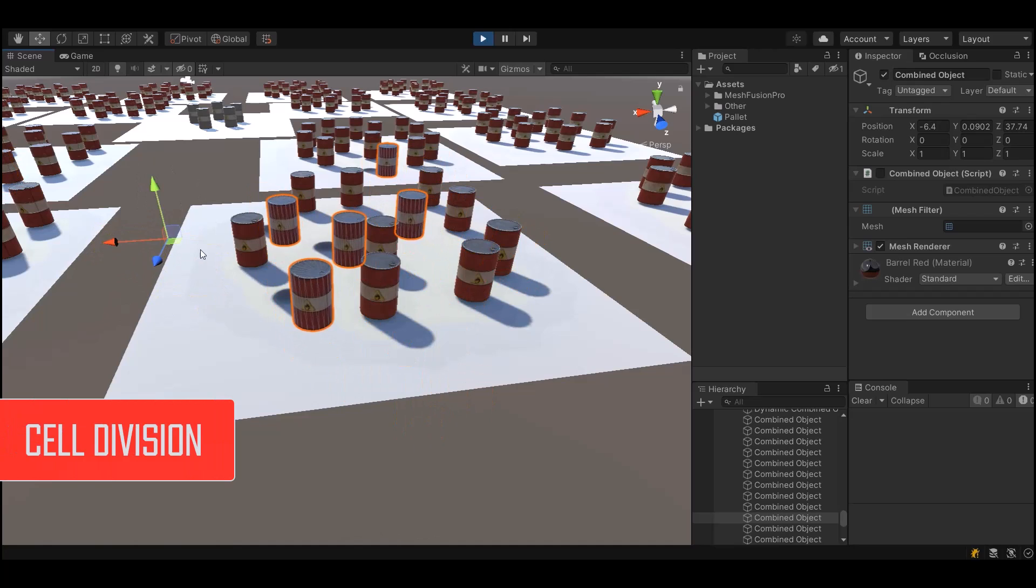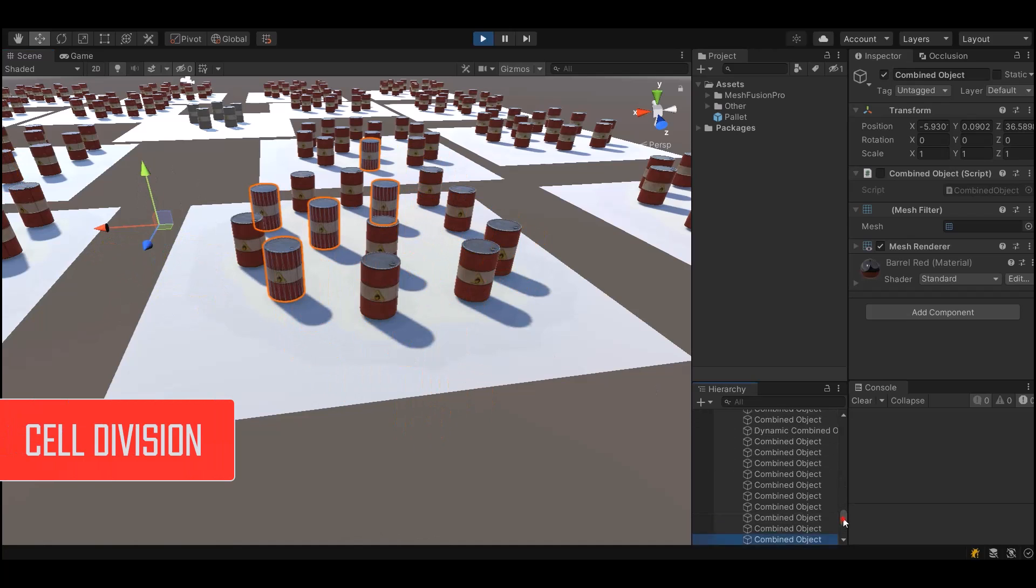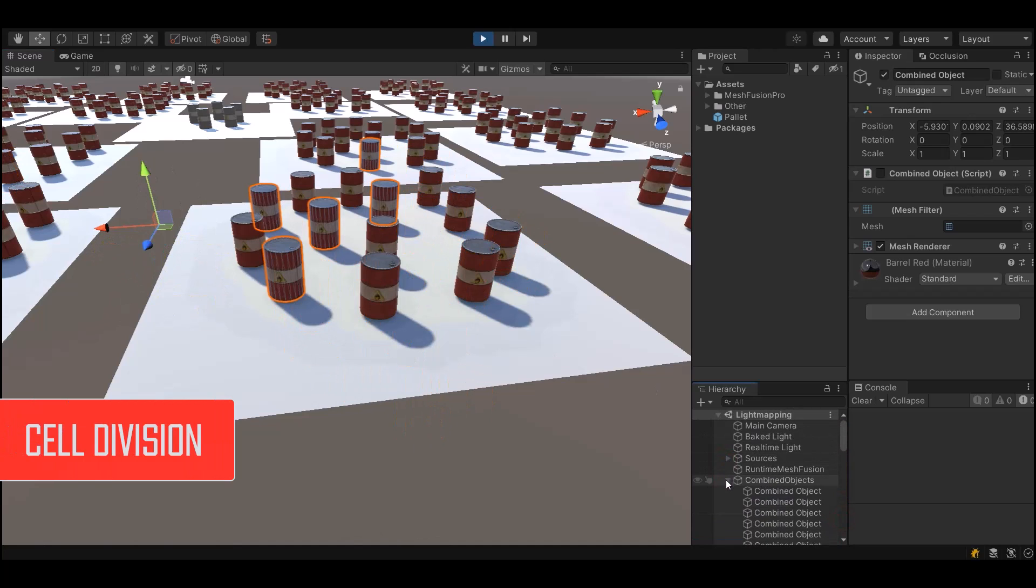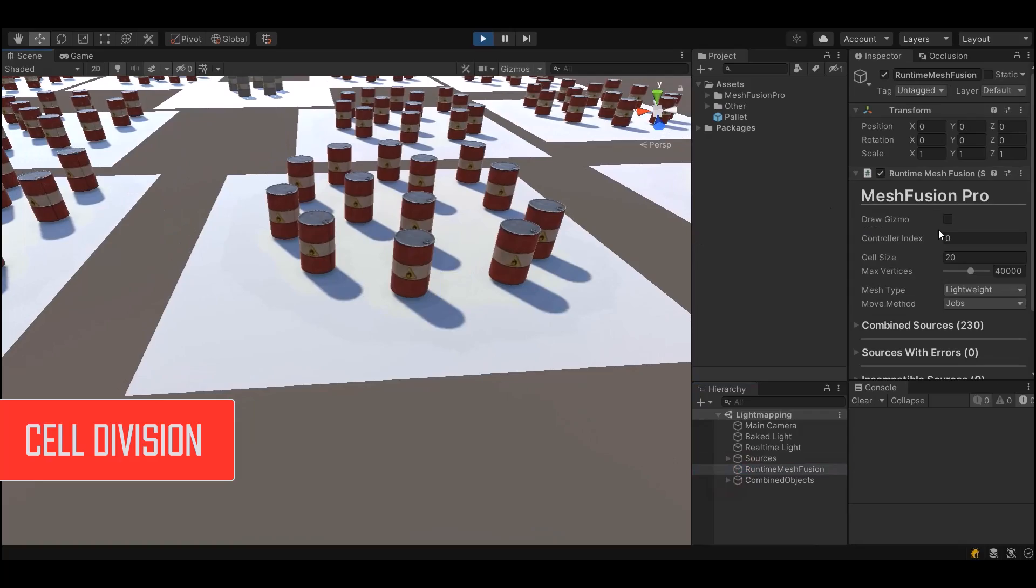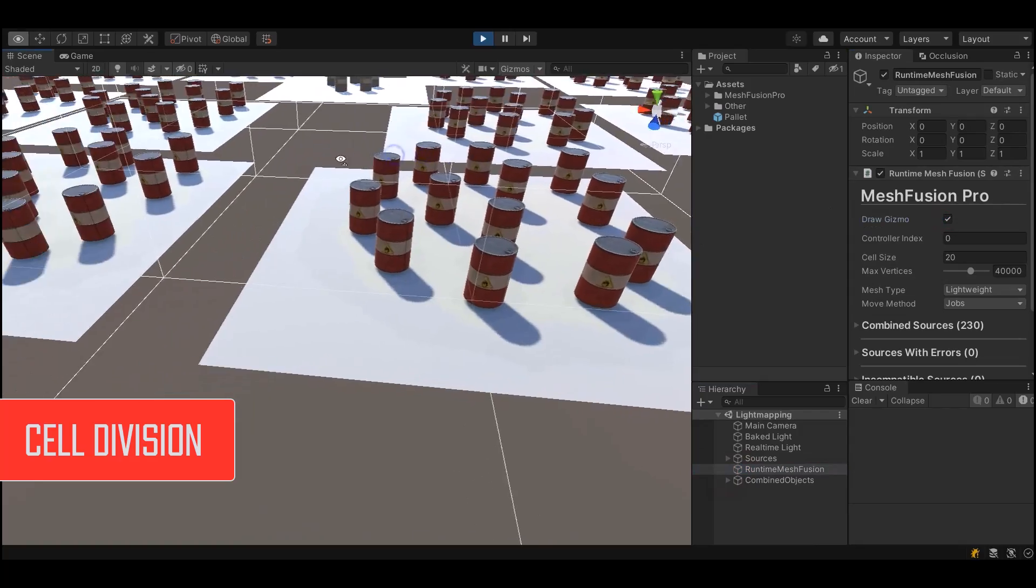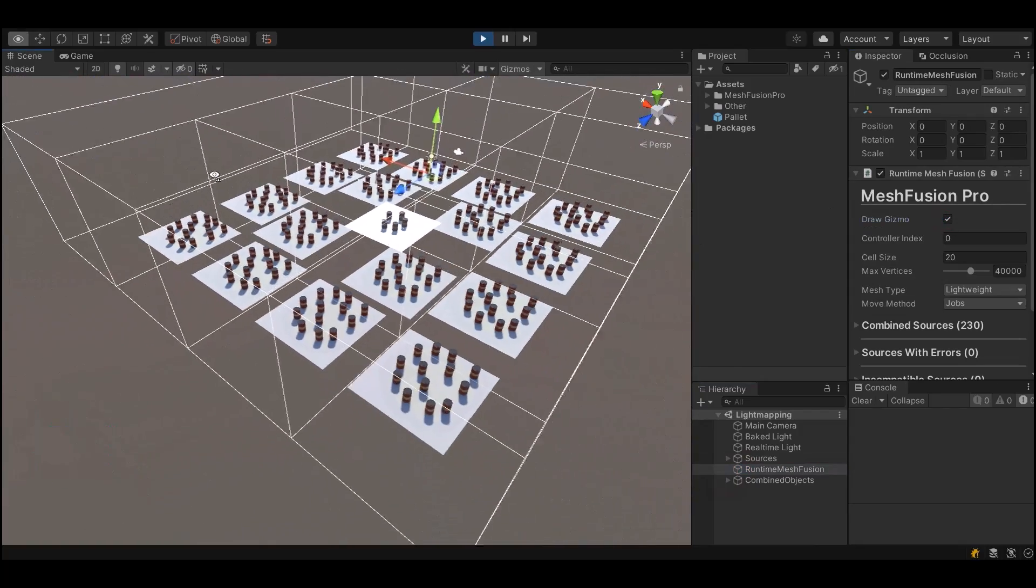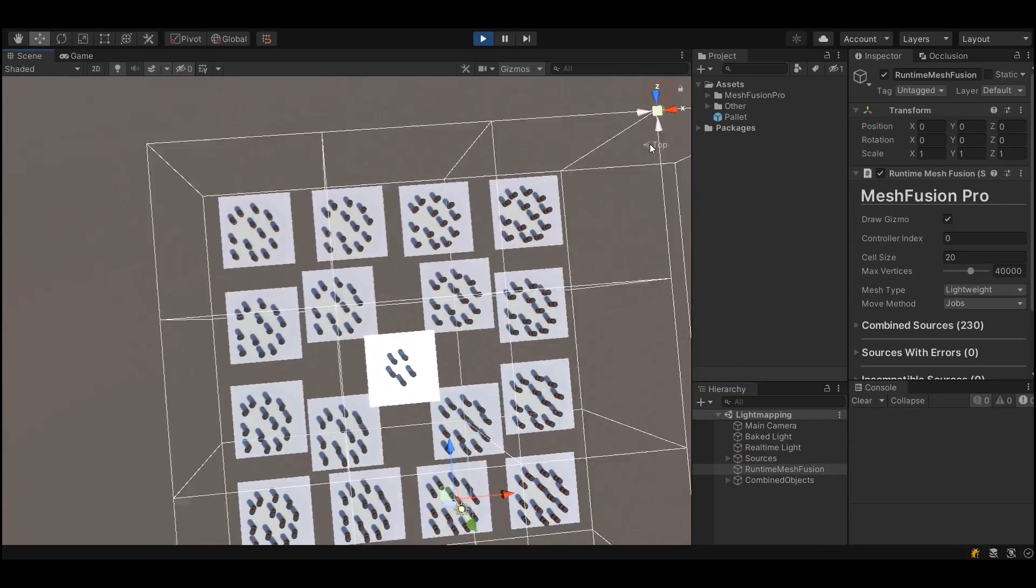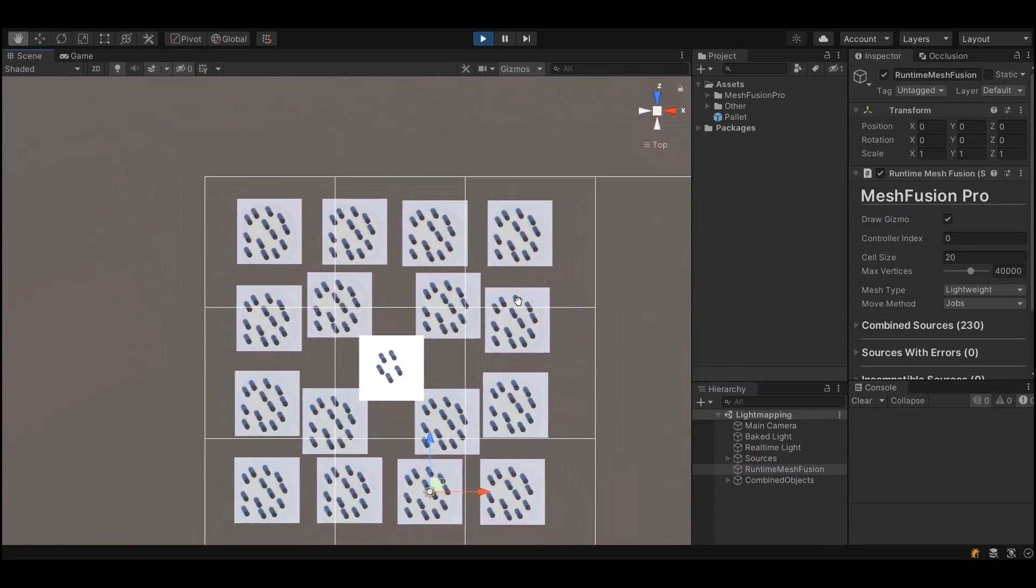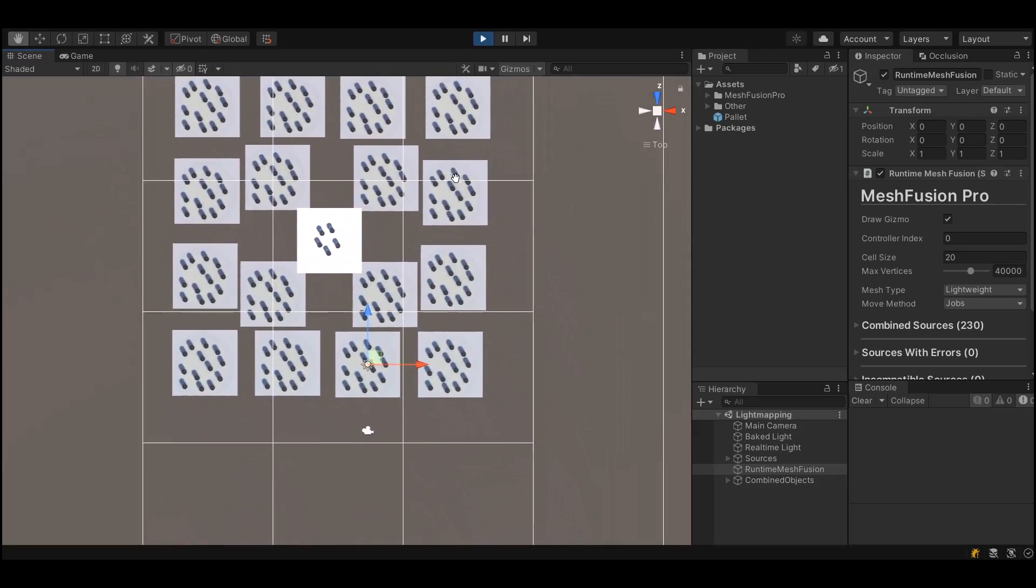In Unity, even if a small part of an object falls into the frame, the object will be rendered in its entirety. To avoid this problem, MeshFusion Pro divides the scene into cells and combines objects within these cells.